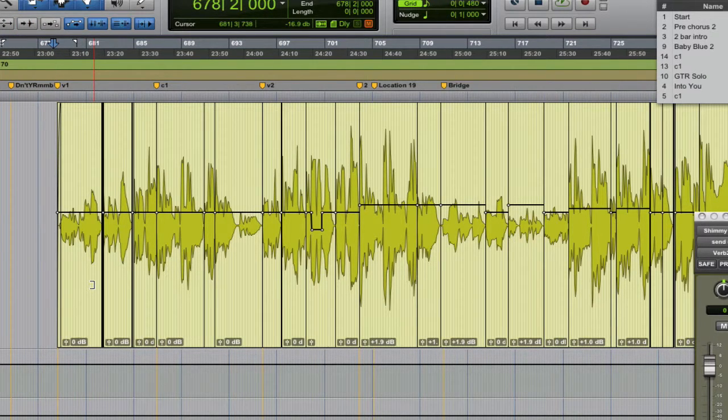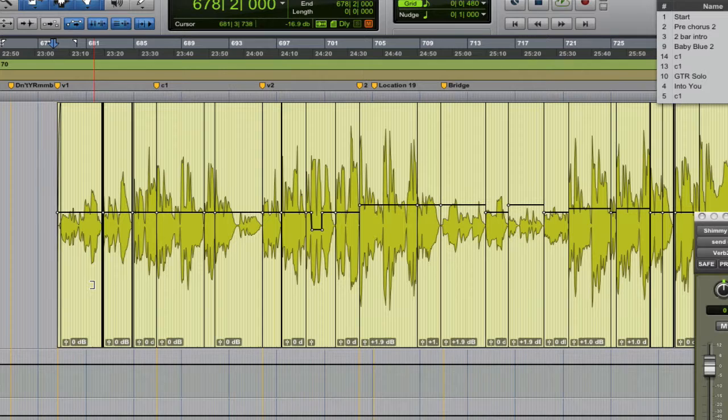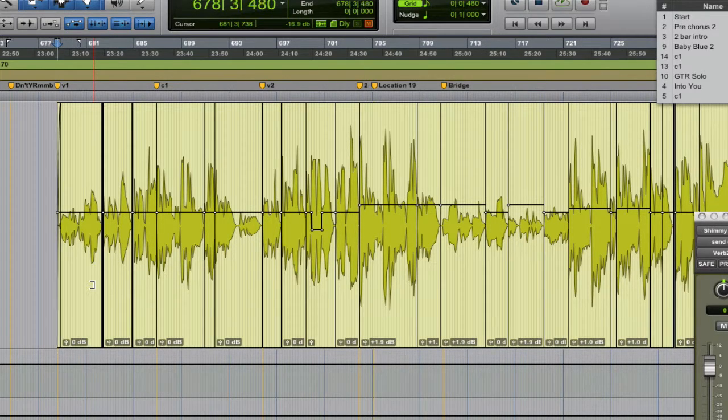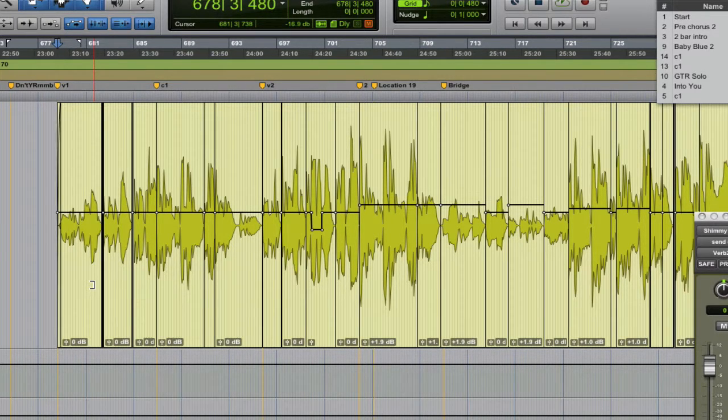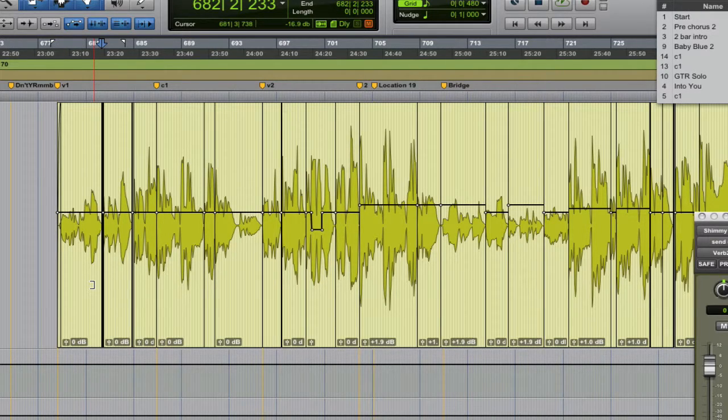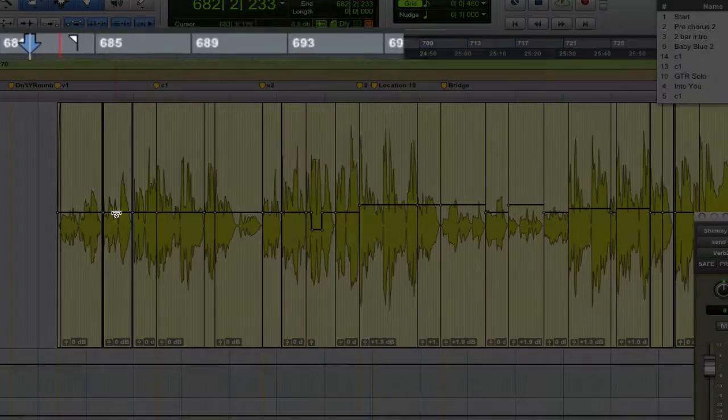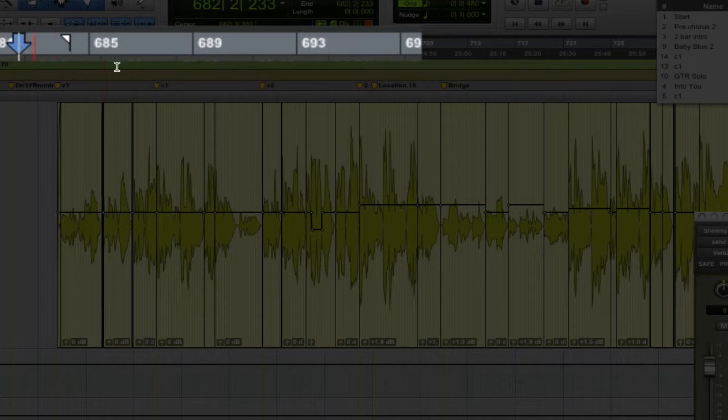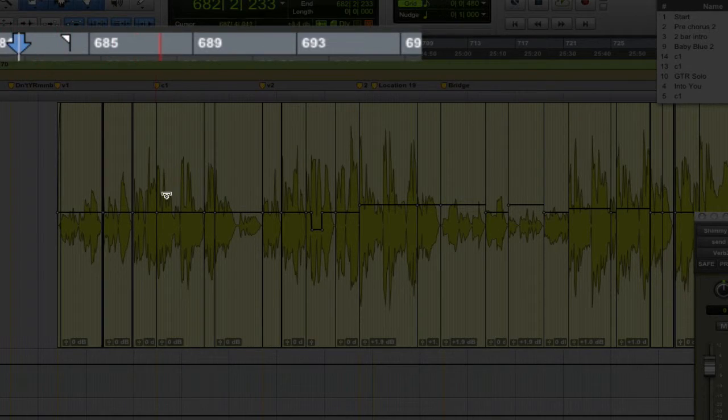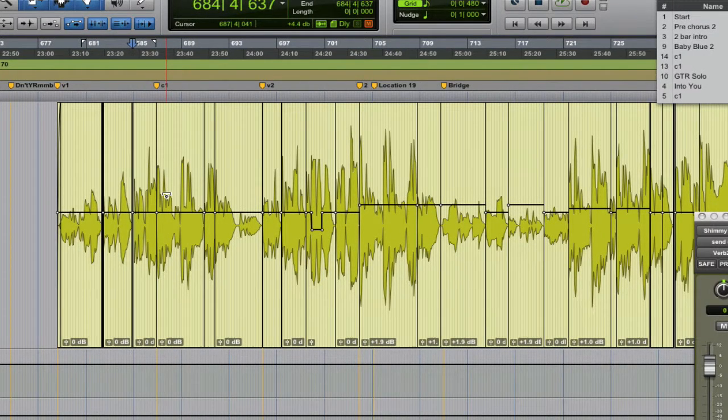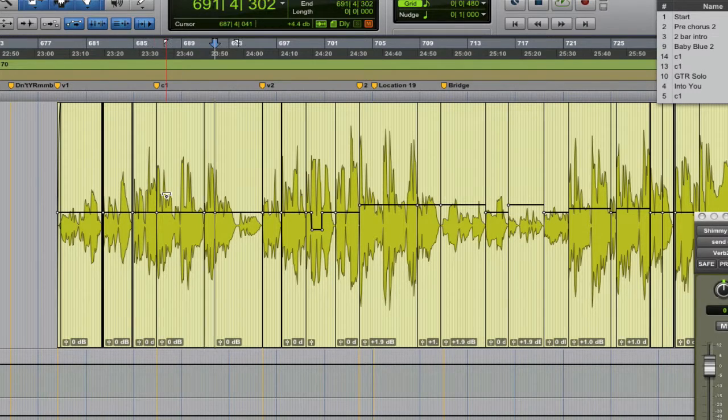Now if it's unchecked and you hit the tab key on your keyboard, what it'll do is jump from one clip to the next clip. So notice up at the top here, watch the timeline insertion tool. It's going to jump from clip to clip as I hit tab, it's just going to keep jumping from clip to clip.